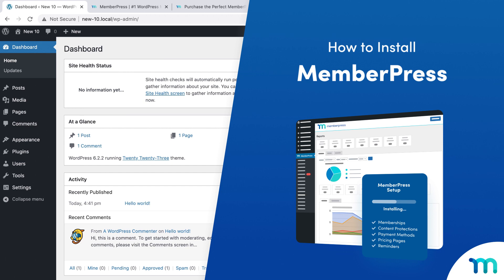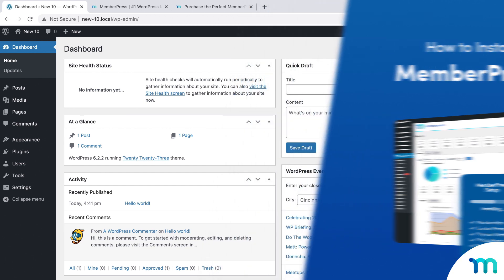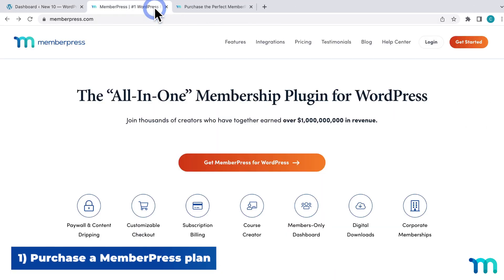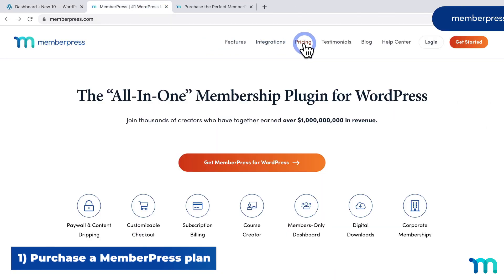In this video, you'll see how to install the MemberPress plugin on your WordPress site. So to get started with MemberPress, go to MemberPress.com and click on the pricing page.